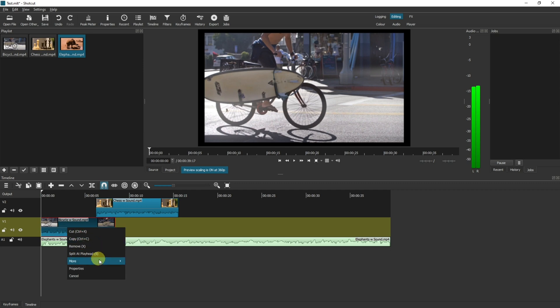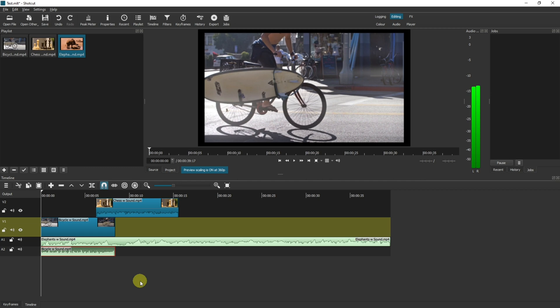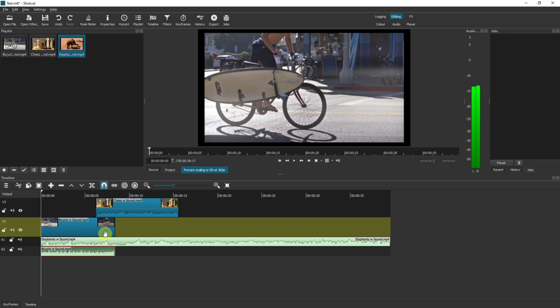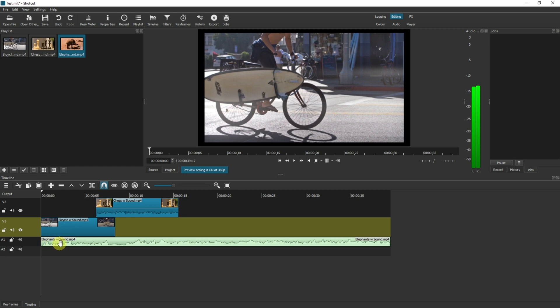If you right click more detach audio. What that will do is it will put it directly underneath. If you've got nothing in your audio track 1 it will show here but because I've got something in audio track 1 it puts it into the next available audio track for us. Now we can simply delete and the bicycle music will no longer play but the elephant music will.